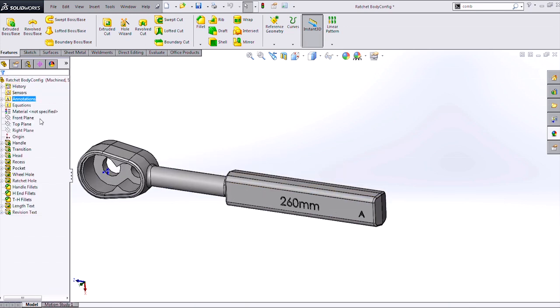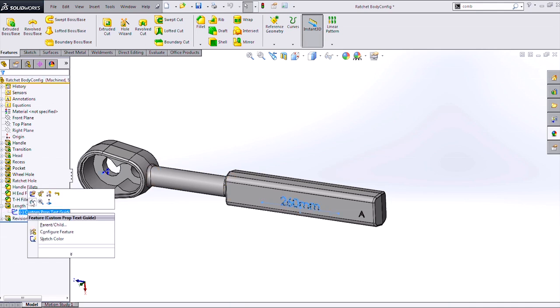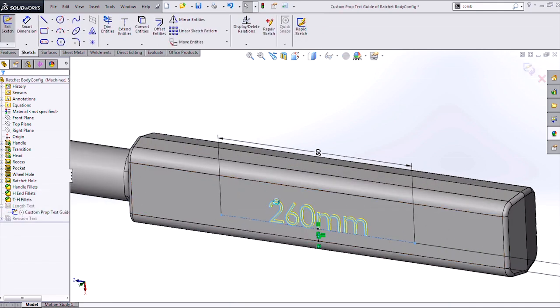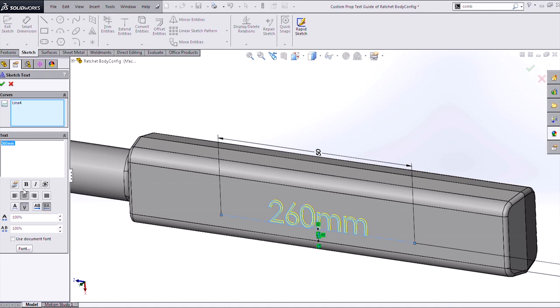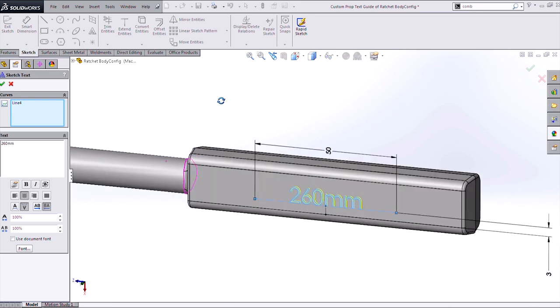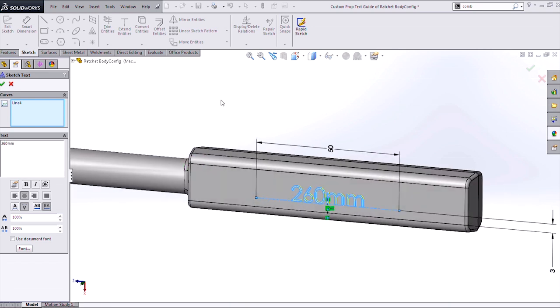However, I am able to actually link that to a dimension on my part if I want to, although not directly. So if I pull up my text, you can see I can't necessarily link to a dimension. I don't have the option to select it. But I am able to link to a file property or custom property. And this is a really nice way we can control text in parts that have multiple configurations.